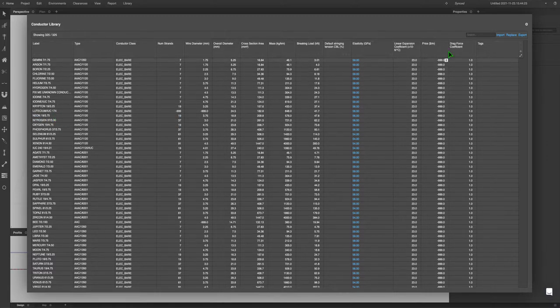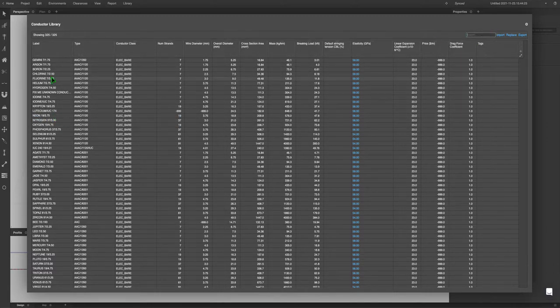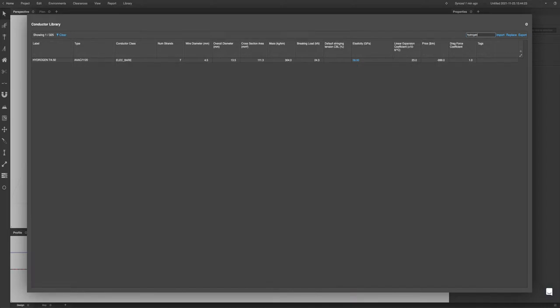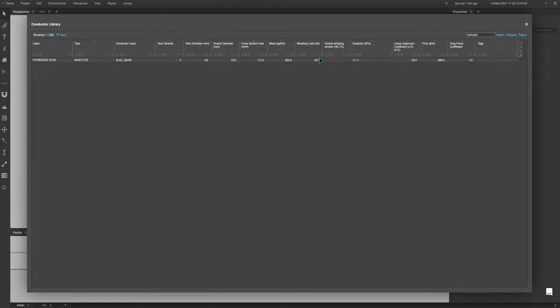If your conductor already exists, for example hydrogen, you can search that up and see that all the properties are carried through. If the properties are wrong, you can edit the fields here and that would automatically save.